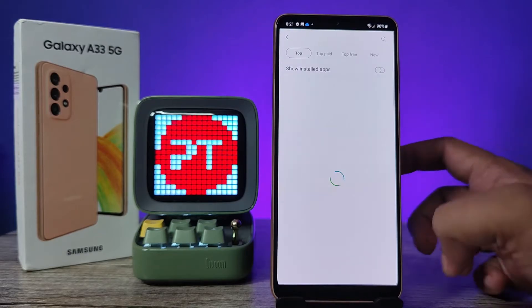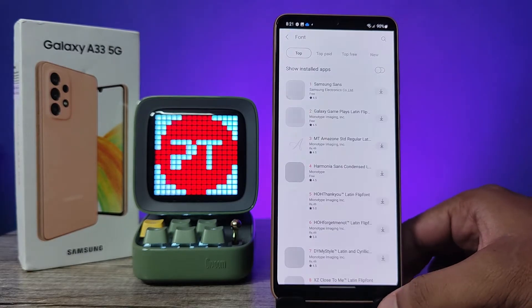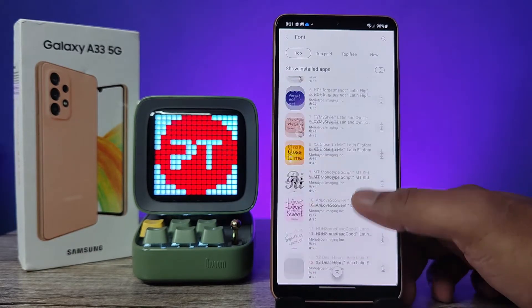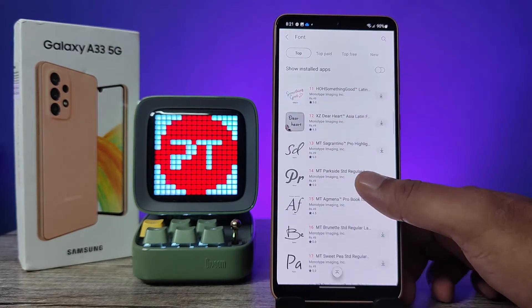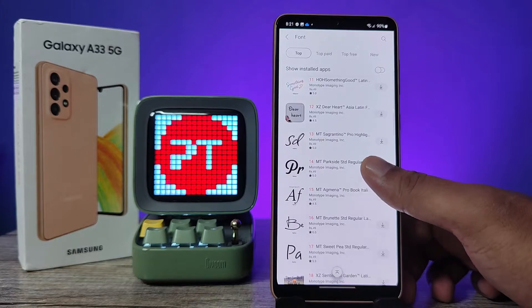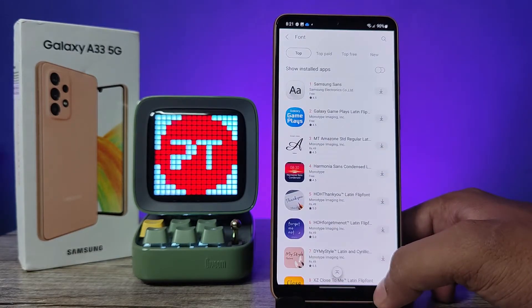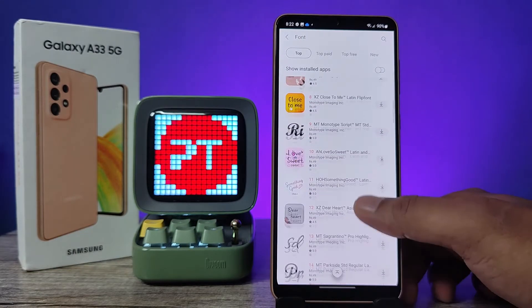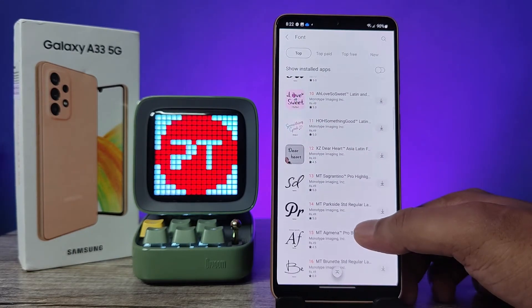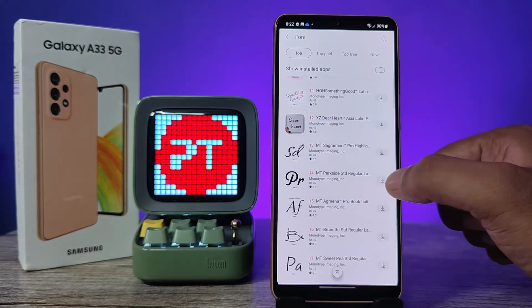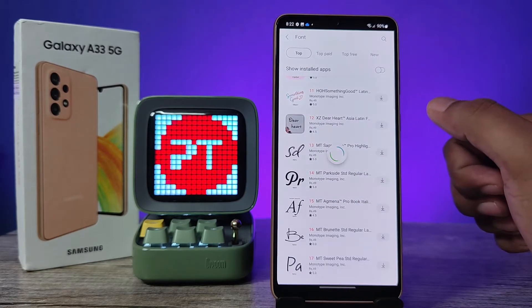If you want to download more fonts, you need to click on Download Fonts. It will navigate into the font store where you can see a lot of fonts available. For example, if you want to download a font, you need to click on the download icon.